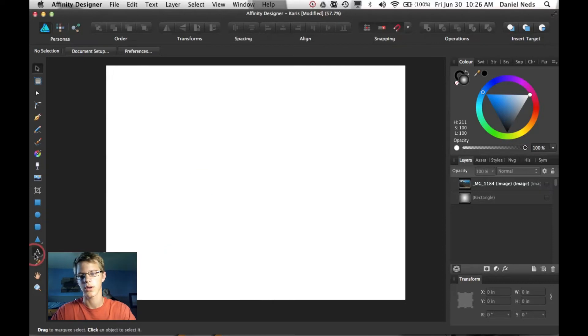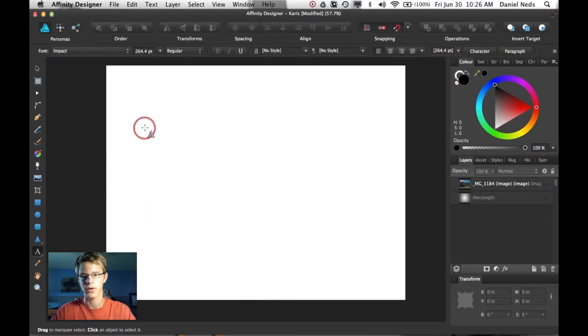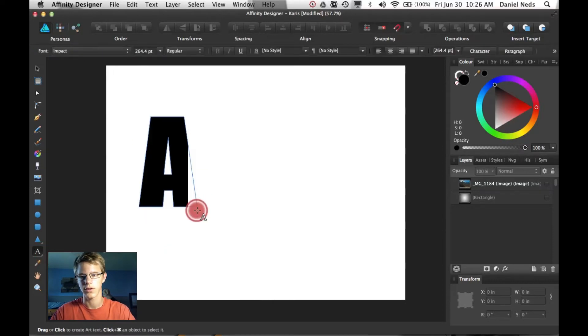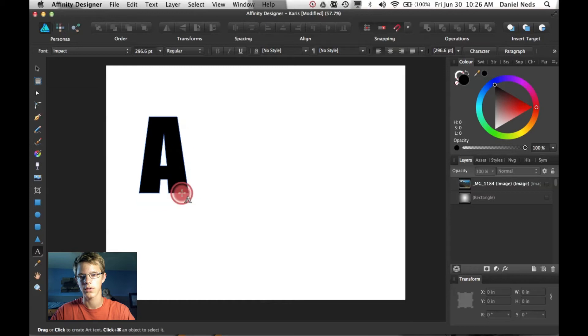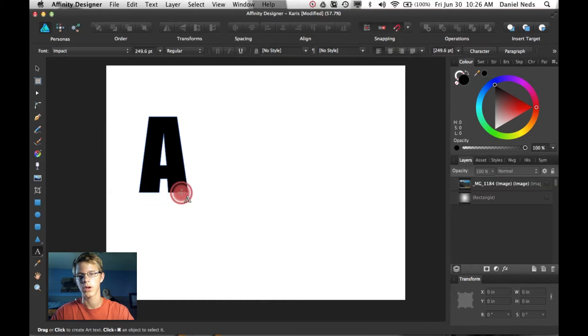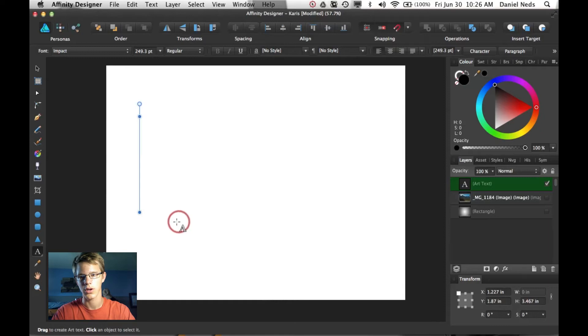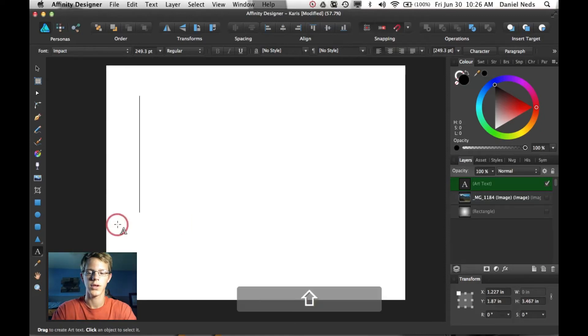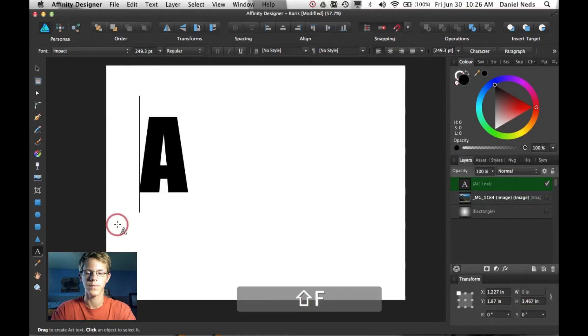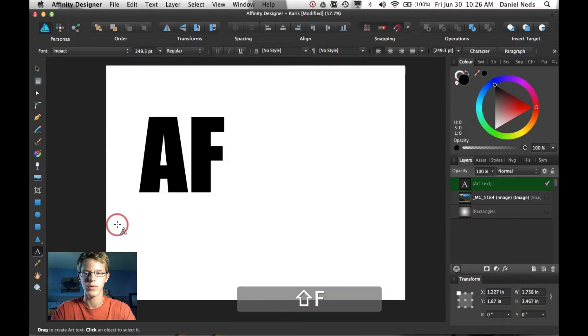But now we're going to go ahead and use this text. So just click and drag. And I'm just going to write, not Karis. I'm going to write affinity, all caps.